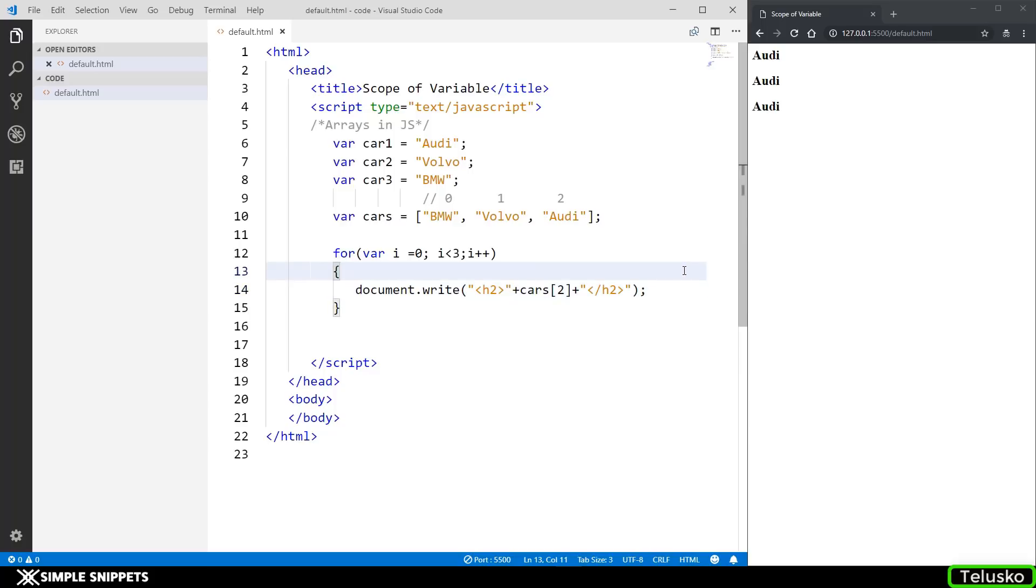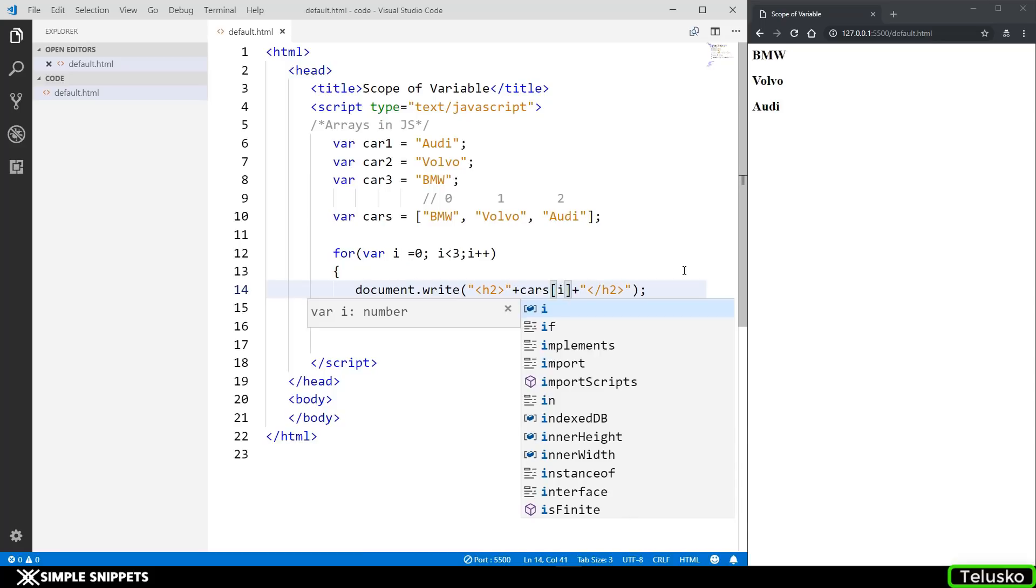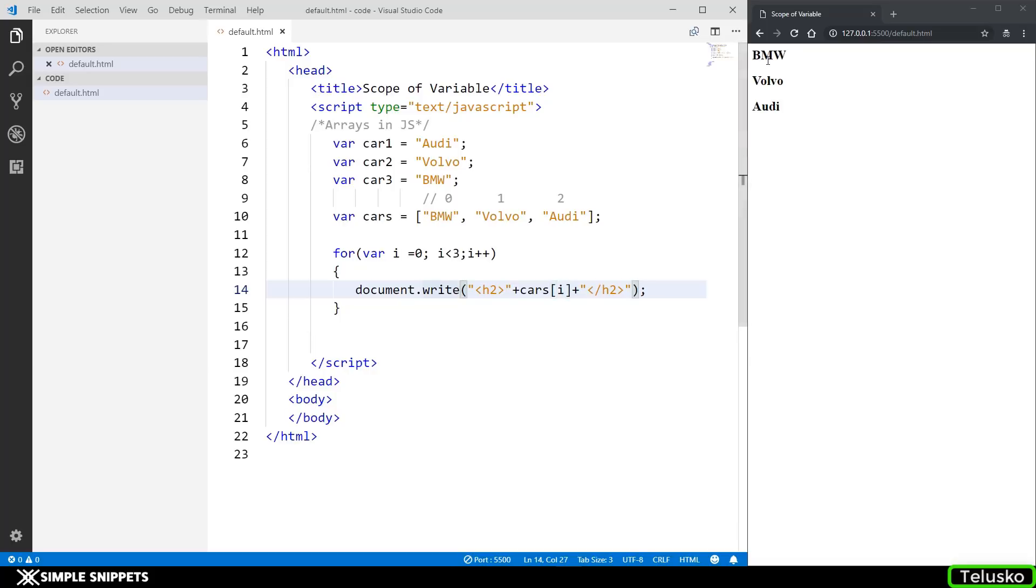You can actually exclude the curly braces if you have only one statement in the for loop, but typically I don't do that. Now if I just replace this two with i you can see I can get all the values starting from BMW, Volvo, Audi because i over here is iterating in the for loop.